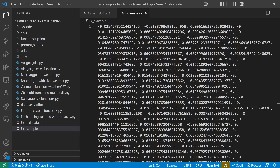Welcome back to part 6 of this tutorial series. In this part we're going to be looking at embeddings. What is an embedding? Without getting into algorithmic arithmetic, an embedding is basically a numerical vector representation of text that makes no sense to us but makes sense to the computer and allows it to compare the similarity in meaning of certain words and pieces of text.